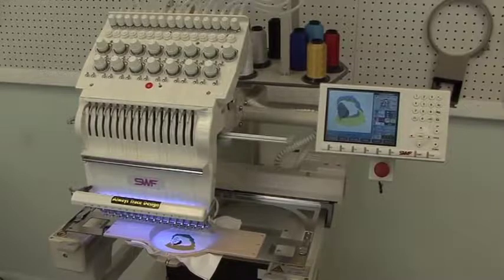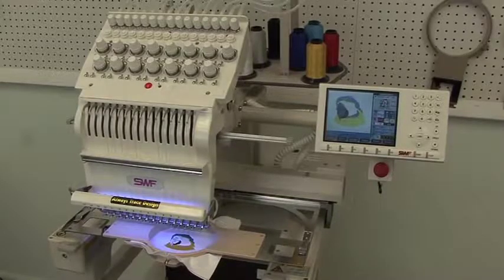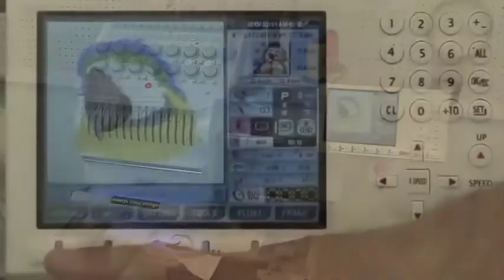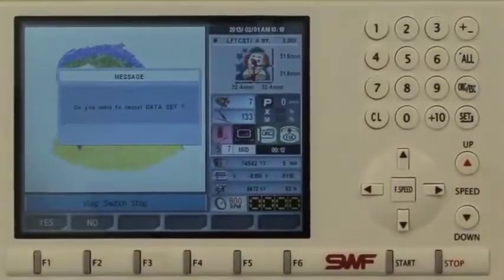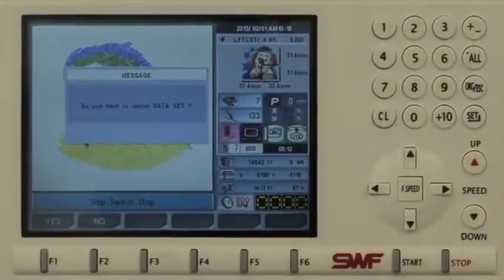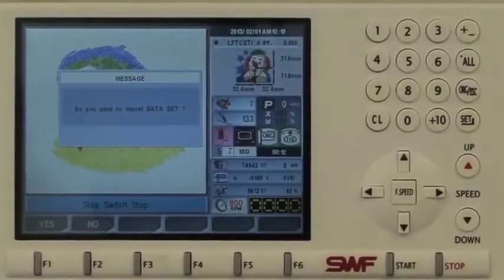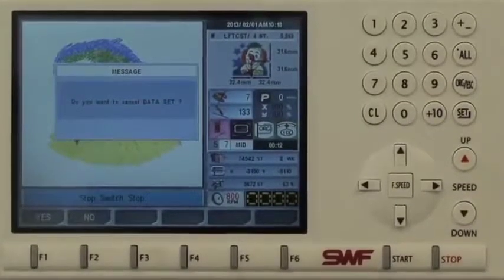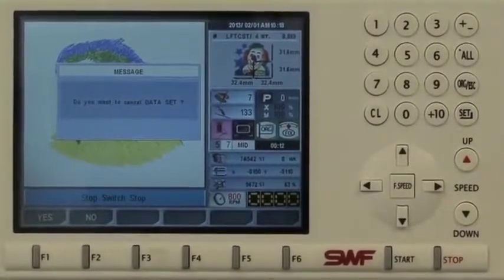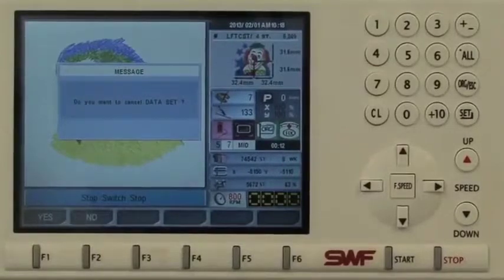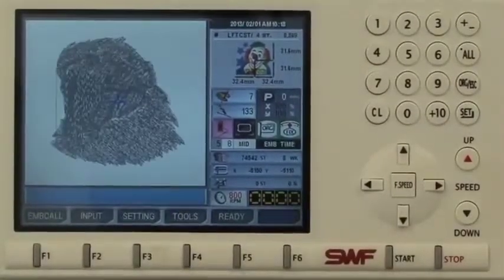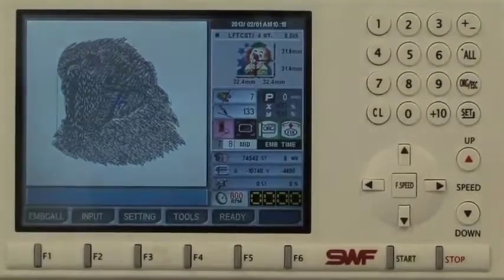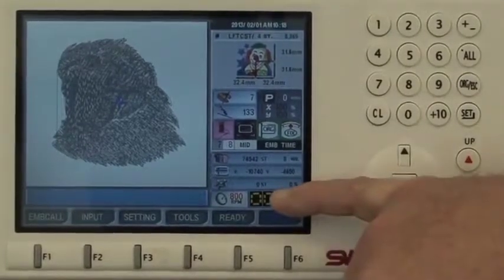So let's take a look at how we actually do that. When we're in the middle of sewing something, the embroidery call button doesn't call up a new design. When I press it, it comes up with this message asking: do you want to cancel the data set? The data set is the embroidery file. In this case yes, I do. When I say yes, the design is back at the beginning and I am back at stitch zero.